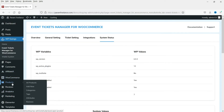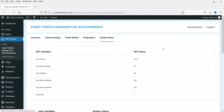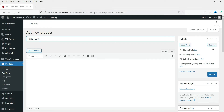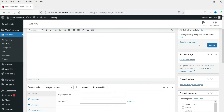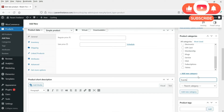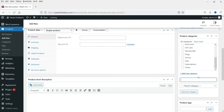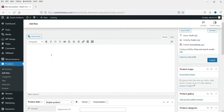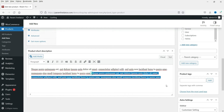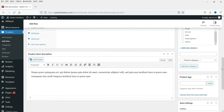Now let's go to WooCommerce, then Products, and create a new product - click Add New. Let's name the product 'Funfair', this is the event we are going to organize. You can enter a category - I'm going to create a new category called 'Events'. Then enter the description of the event using some text, and add a short description.